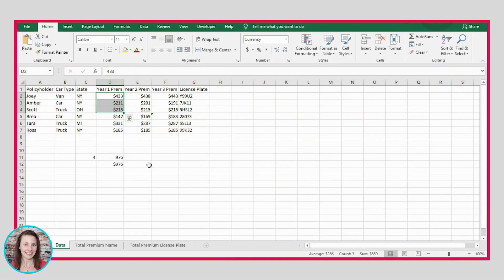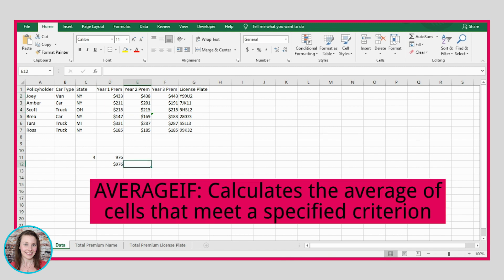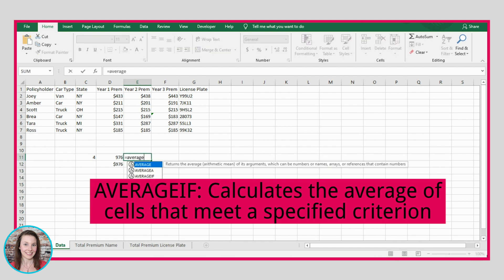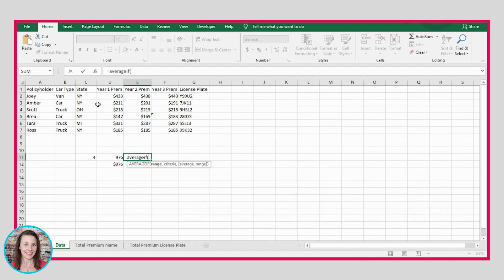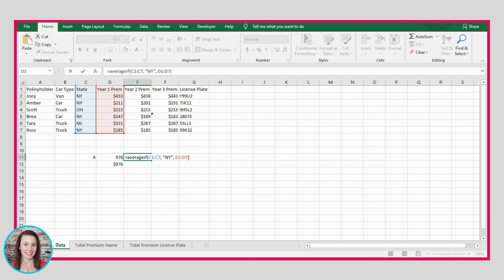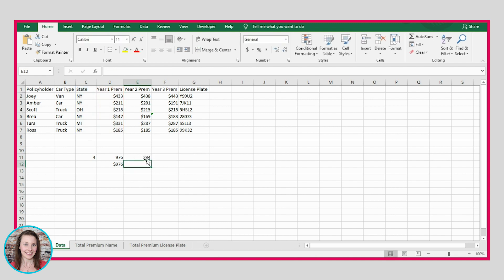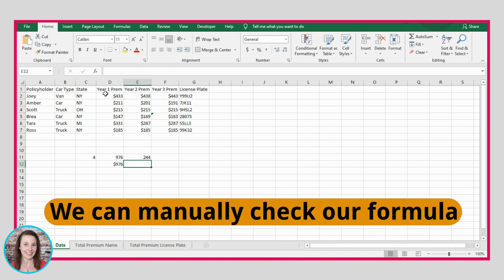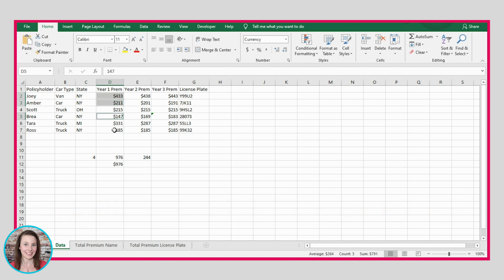There's also an AVERAGEIF formula, very similar to SUMIF. Equals AVERAGEIF — select the range, set the criteria to NY to find the average premium for New York policyholders, then give it the average range from the premiums column. Press enter and we get 244. So on average, people living in New York pay $244 for their first year of insurance premium. We can double-check by selecting just the NY premium values — the status bar also shows 244.